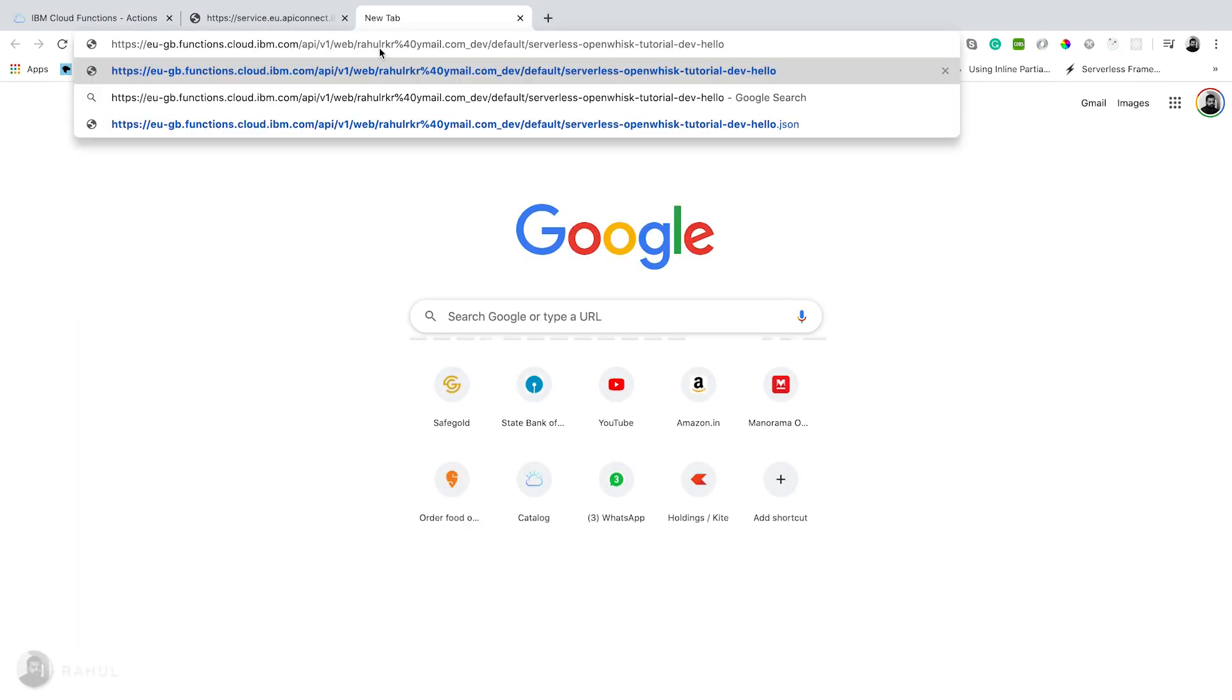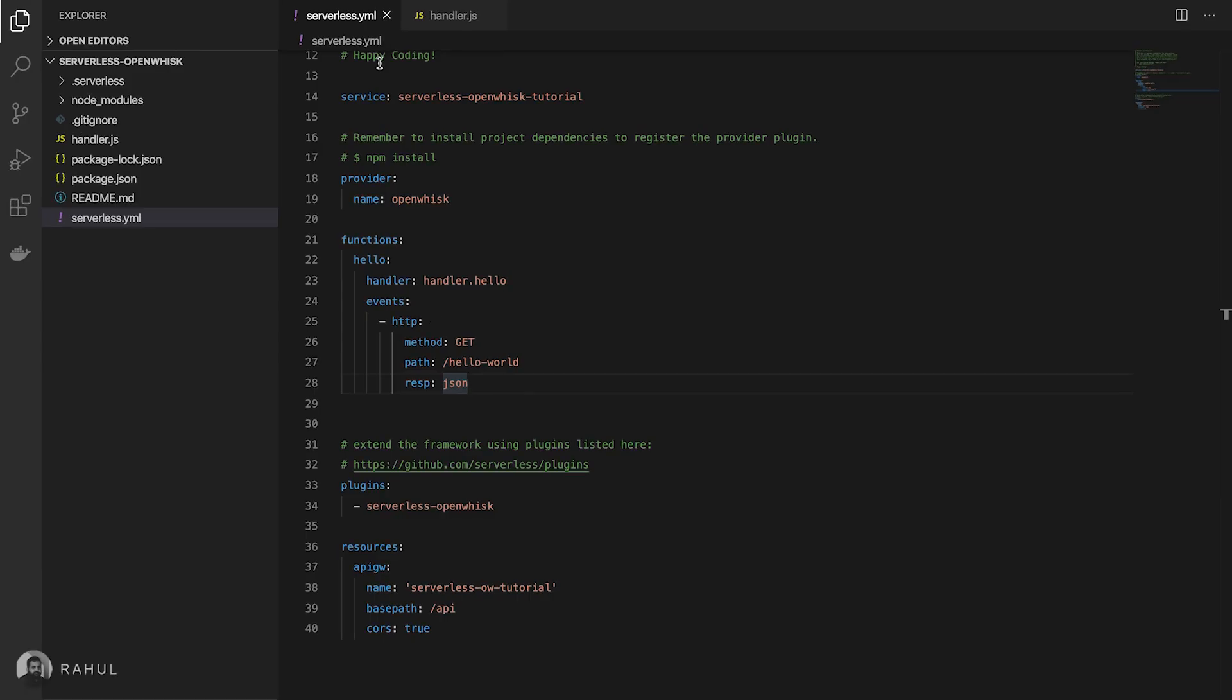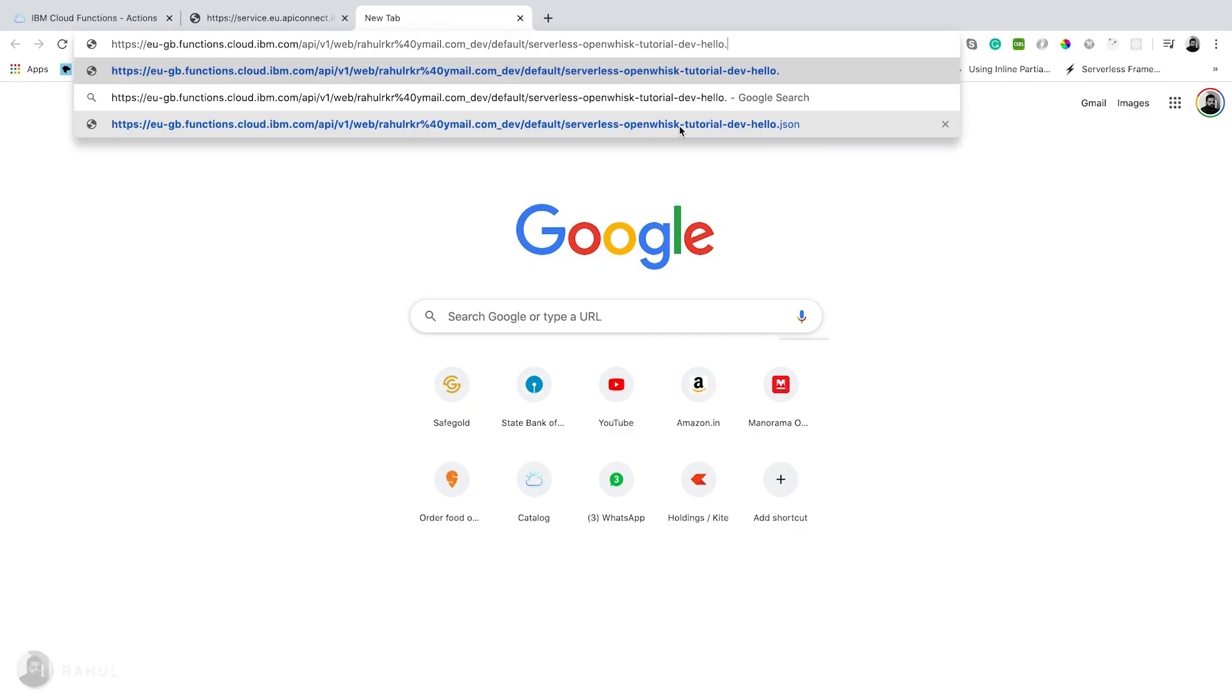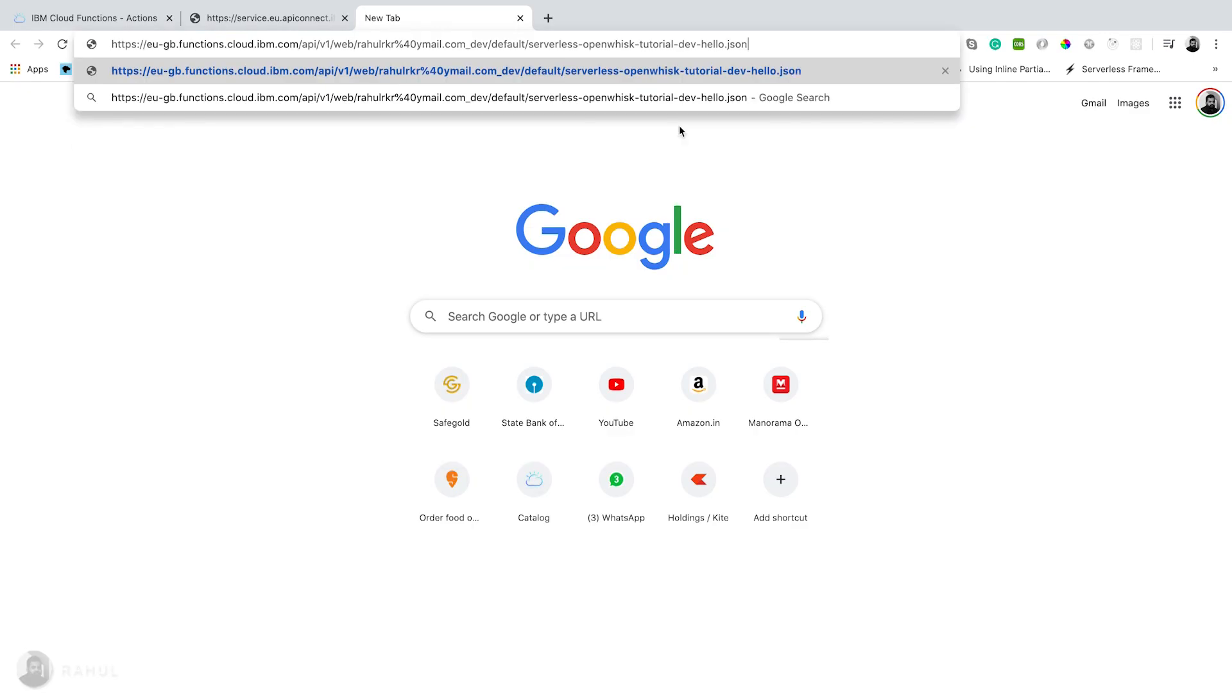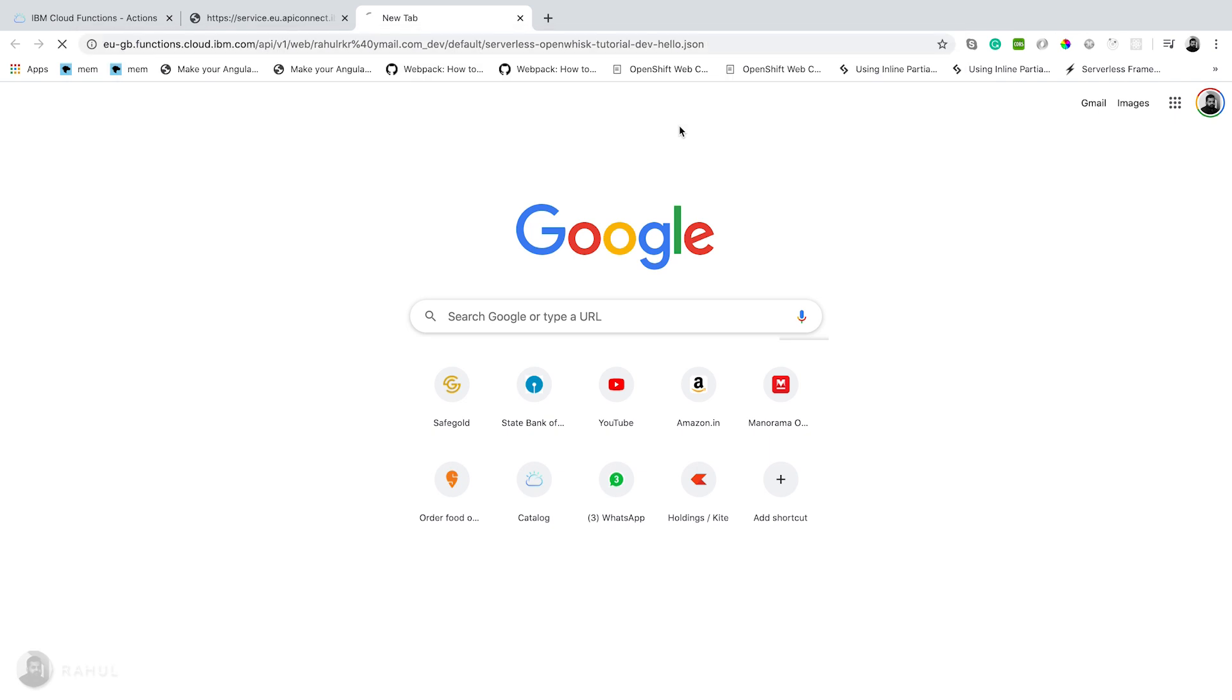If you're opening this one we need to give the extension. Extension is nothing but the response type given in the configuration. Here I gave JSON, so in browser we need to give extension as .json.